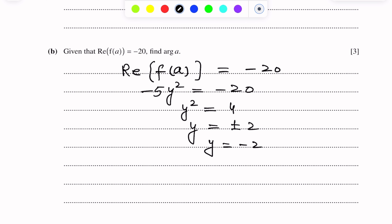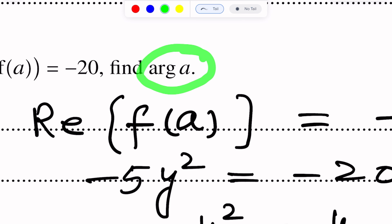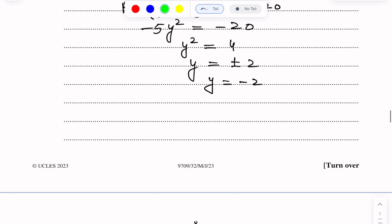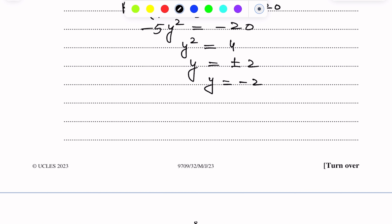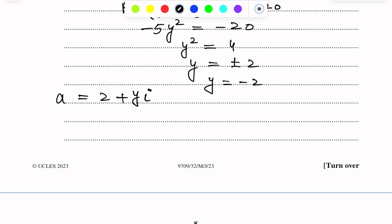Next, we have to find the argument of A. Substituting y equals negative 2 into A equals 2 plus yi, A becomes 2 minus 2i. This is our complex number A.